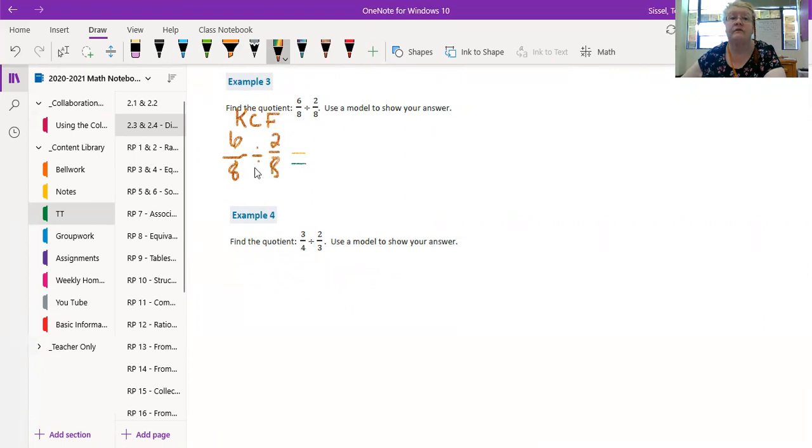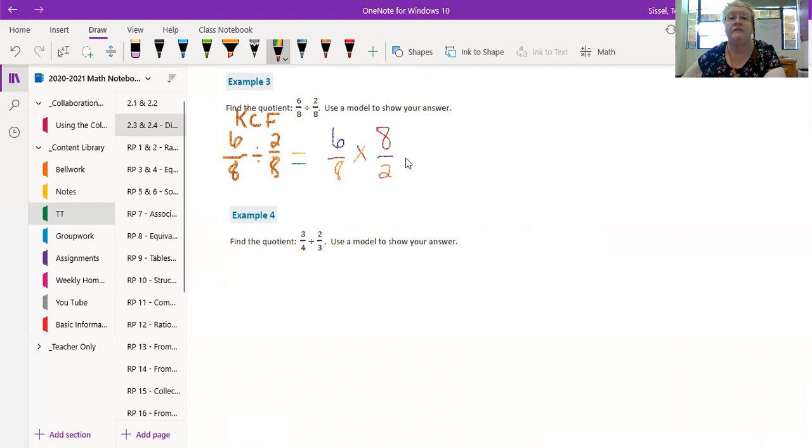So we've got 6/8 times 8/2. 6 times 8 is 48, 8 times 2 is 16.